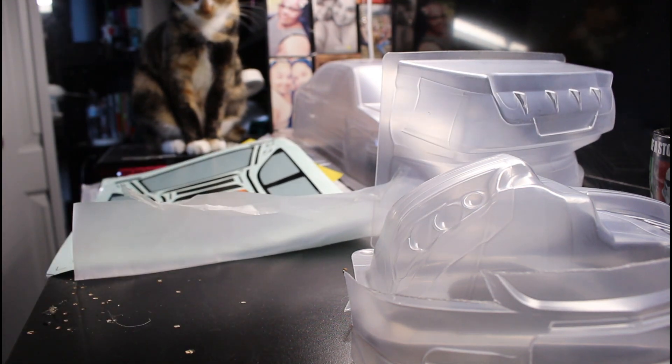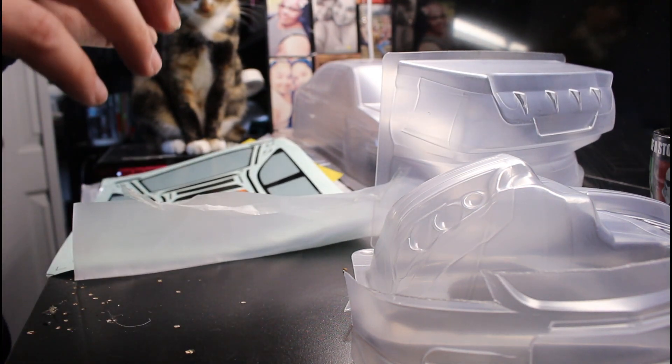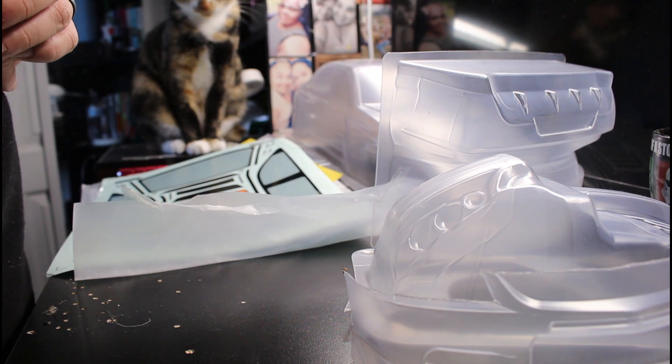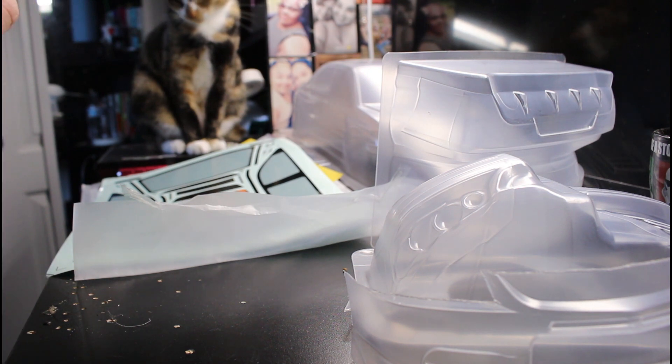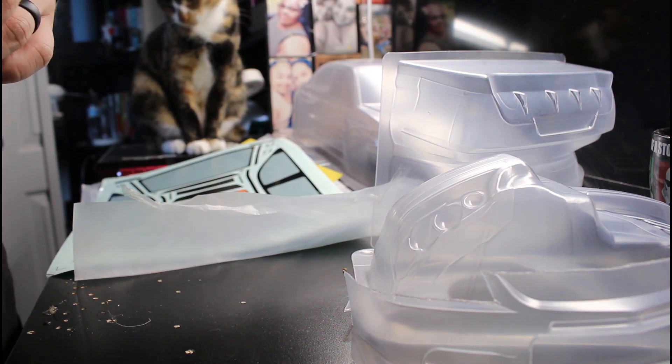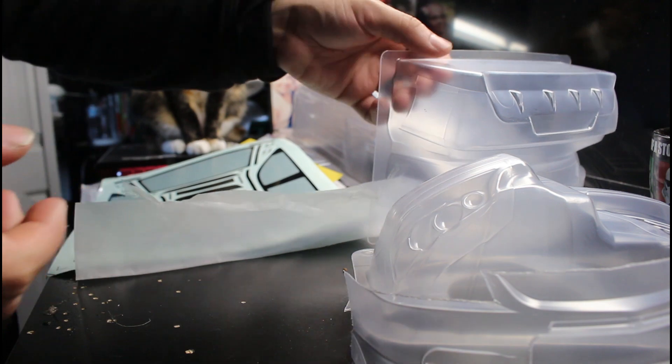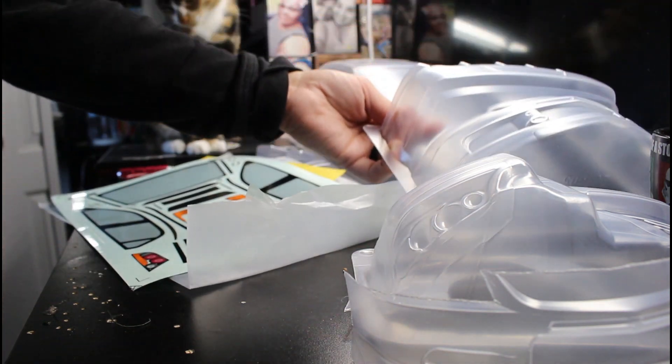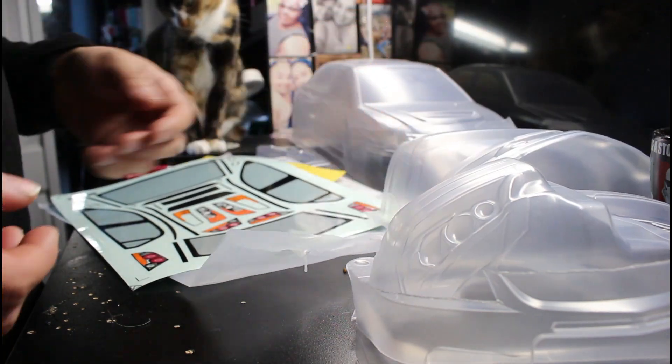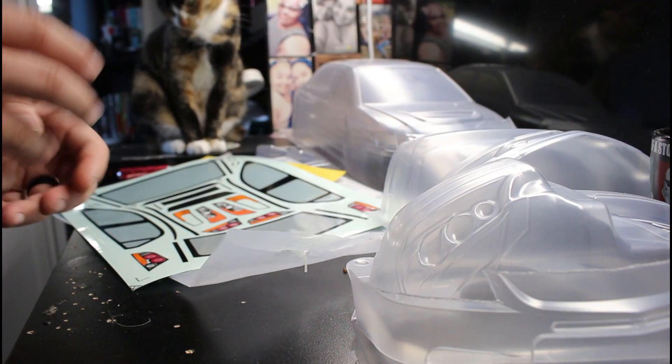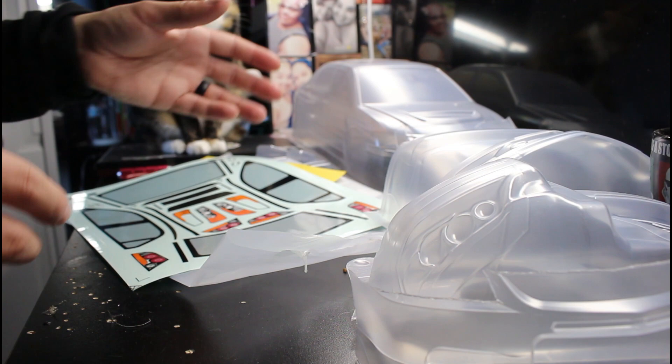Alright guys, so I'm gonna go get to painting. I'll probably do another video once this body is all completed and on the chassis so that way you guys can see it. I have to buy some lights for the car to make it light up.